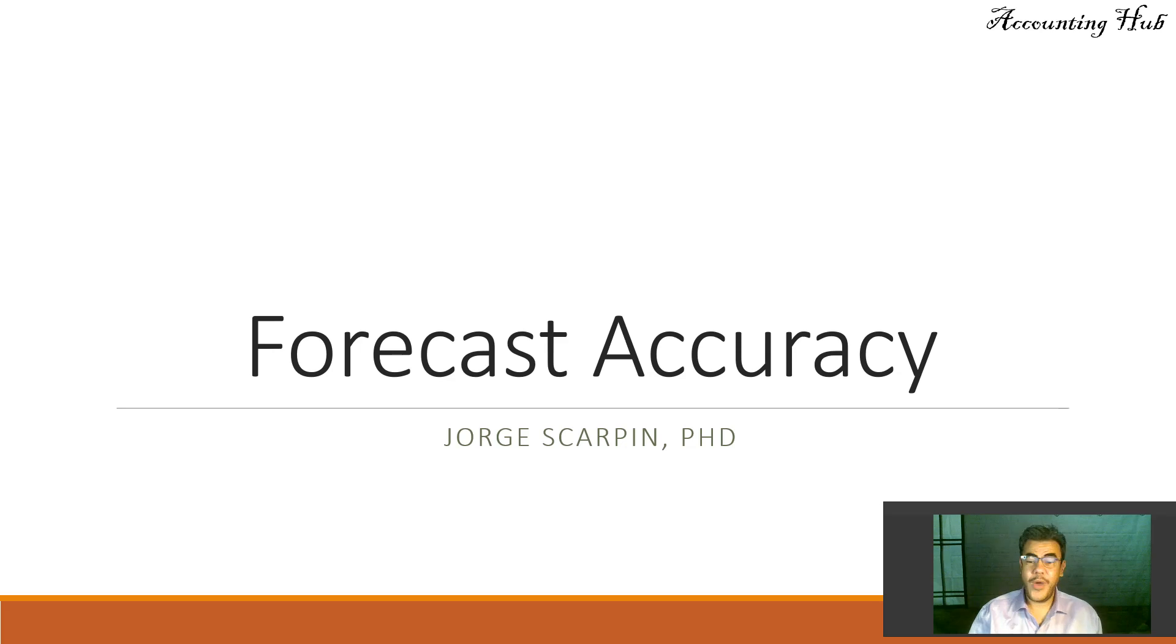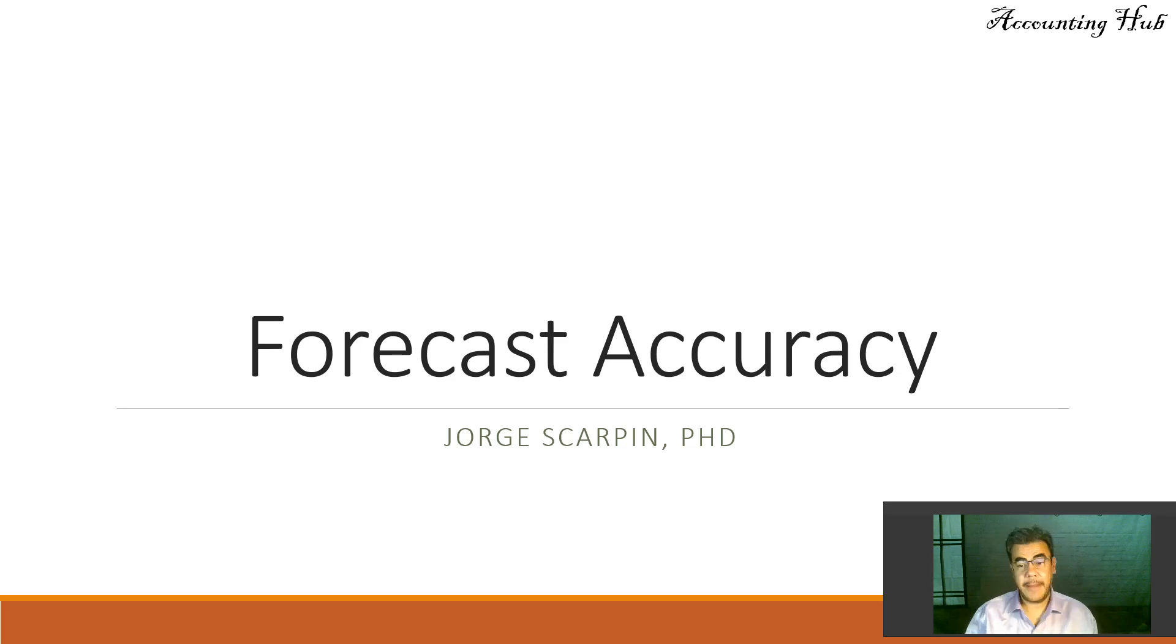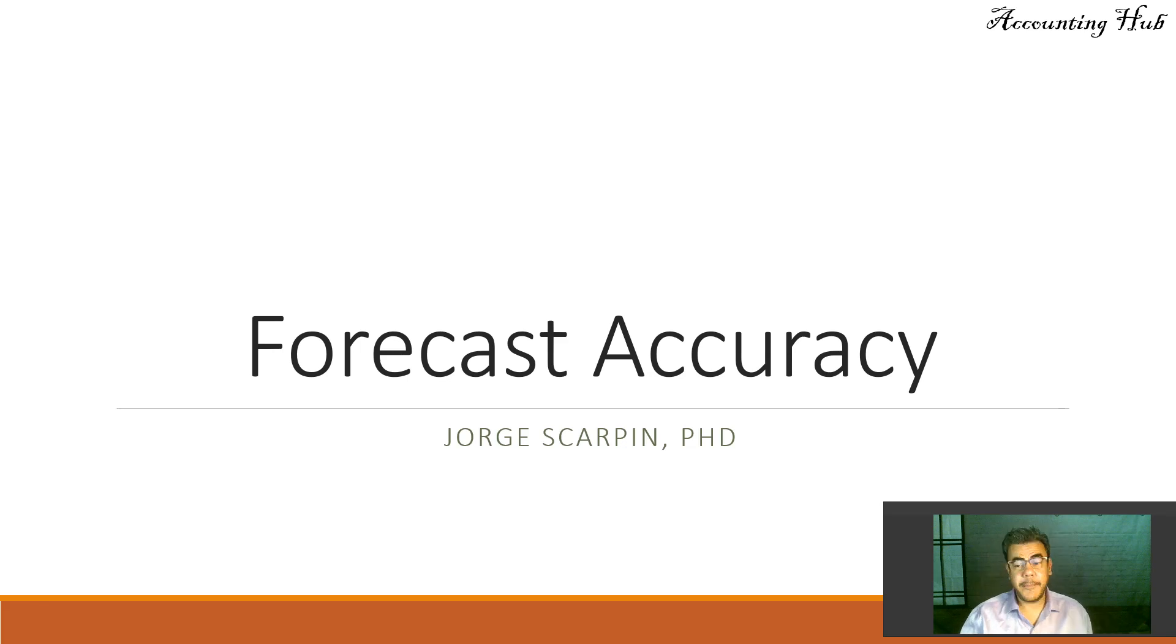Hello, welcome to Accounting Hub. I'm Professor George Skarpin, PhD in Accounting, and our topic today is forecast accuracy.